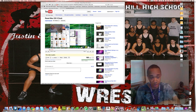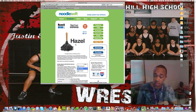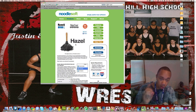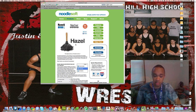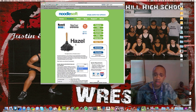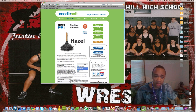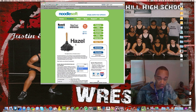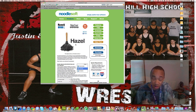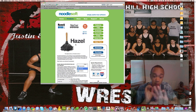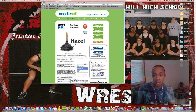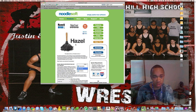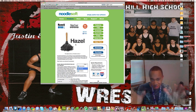So there's a service called Hazel that will not only organize your Mac for the first time, but it keeps it organized. I had all these screenshots on my desktop, downloaded Hazel, it organized them, and if I ever put another screenshot on my desktop, it's automatically going to move it to the screenshots folder.